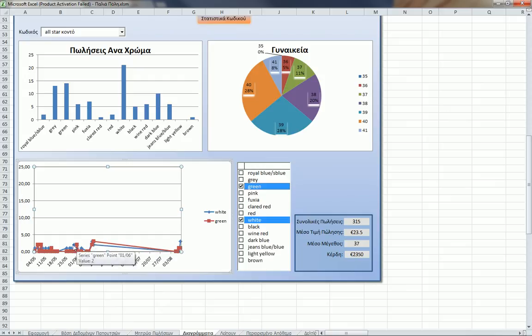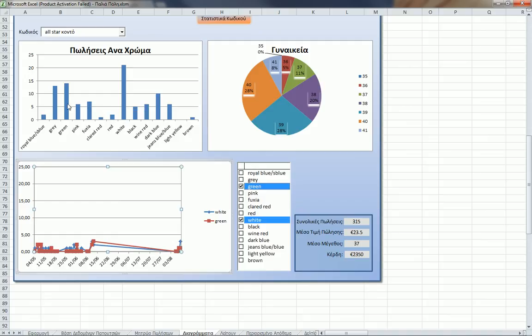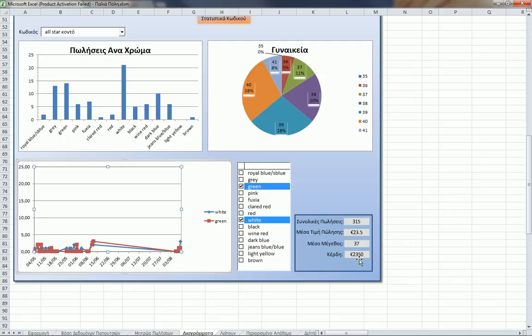These are some general values. This is the total sales price for this code: 315 euros. This is the average sale price: 23.5 euros. This is the average size—37 is the most popular size.